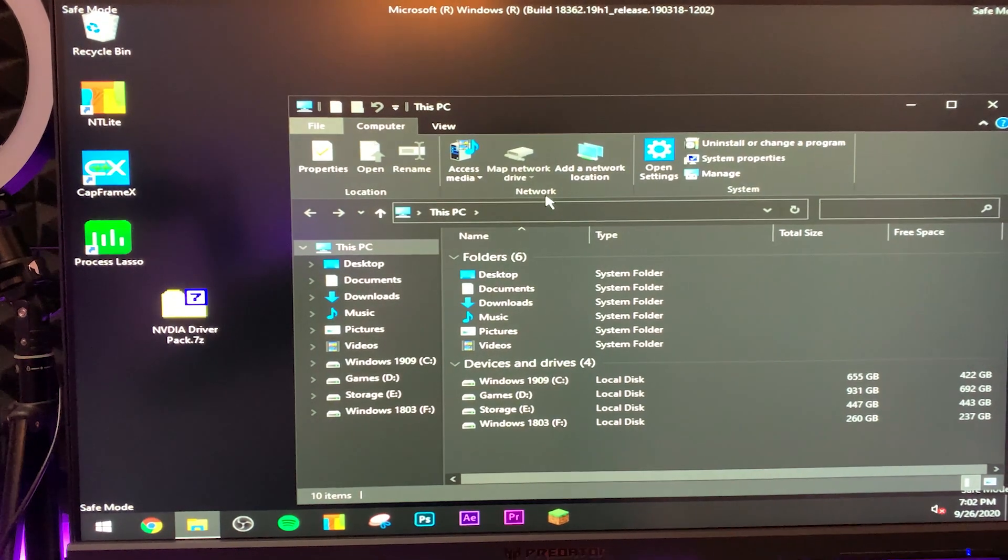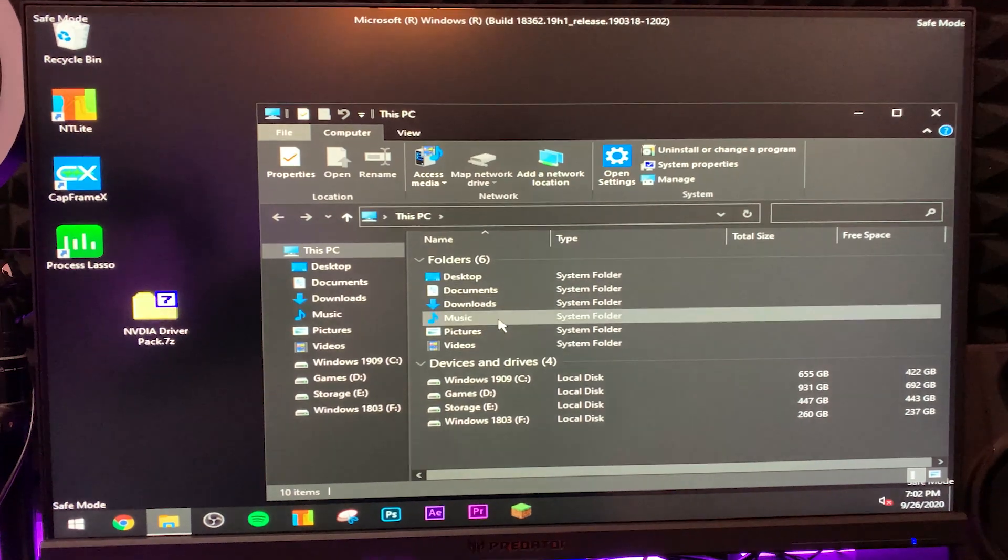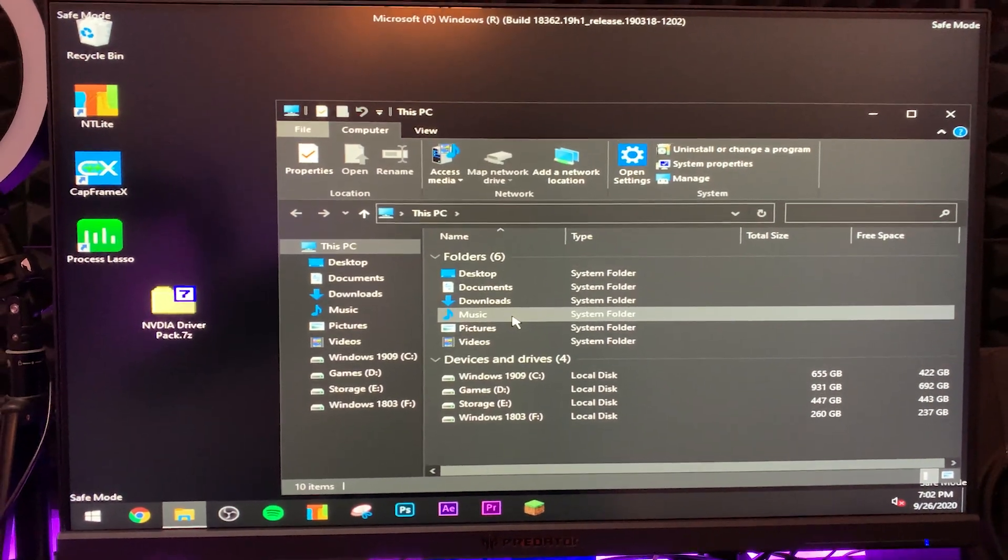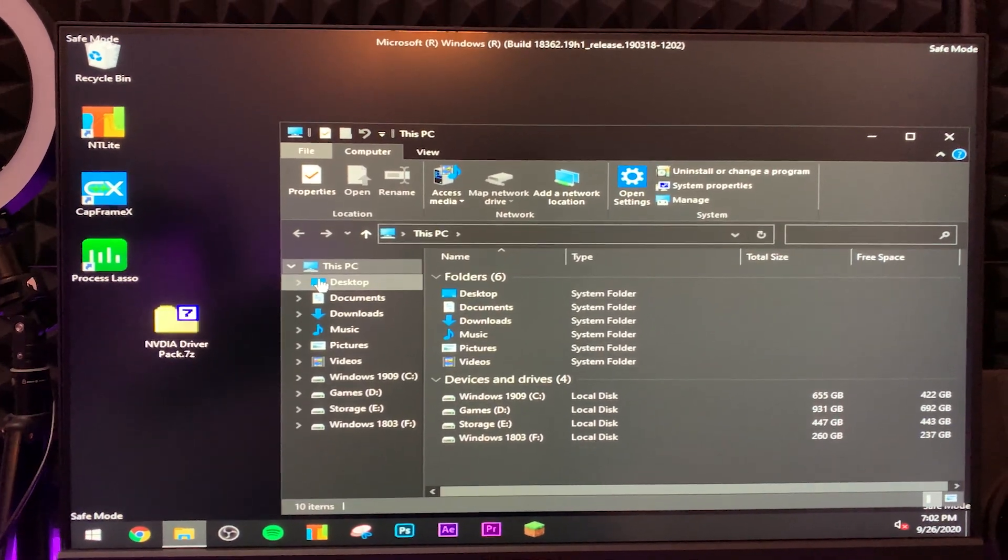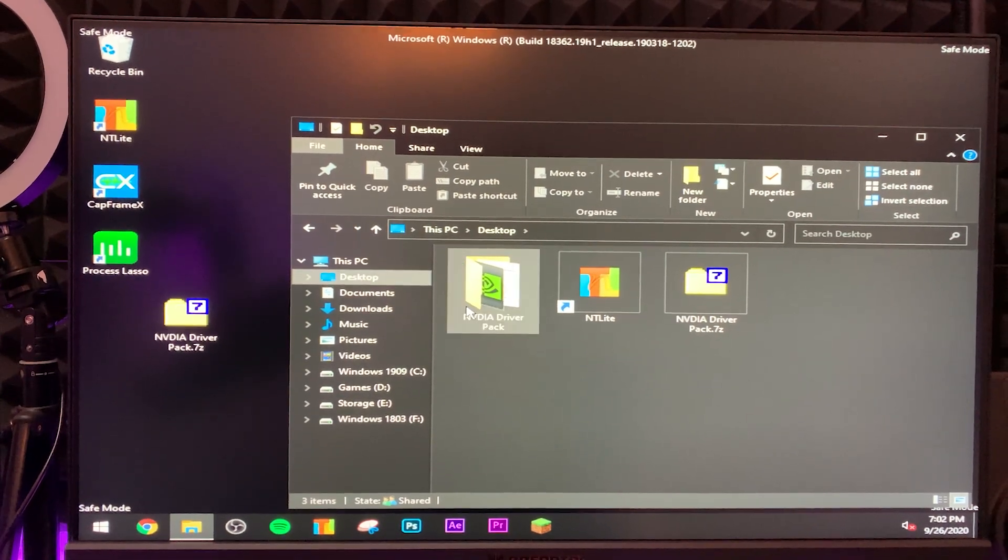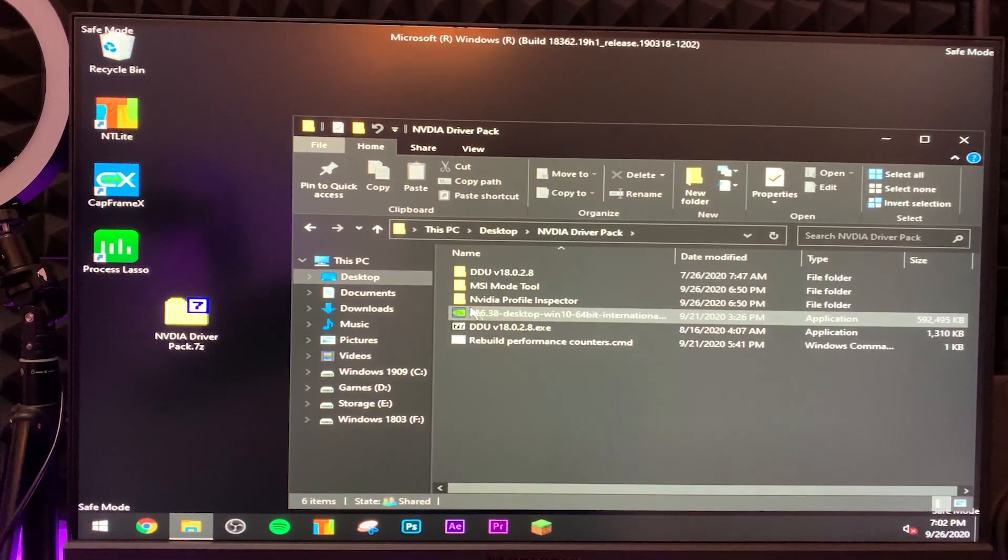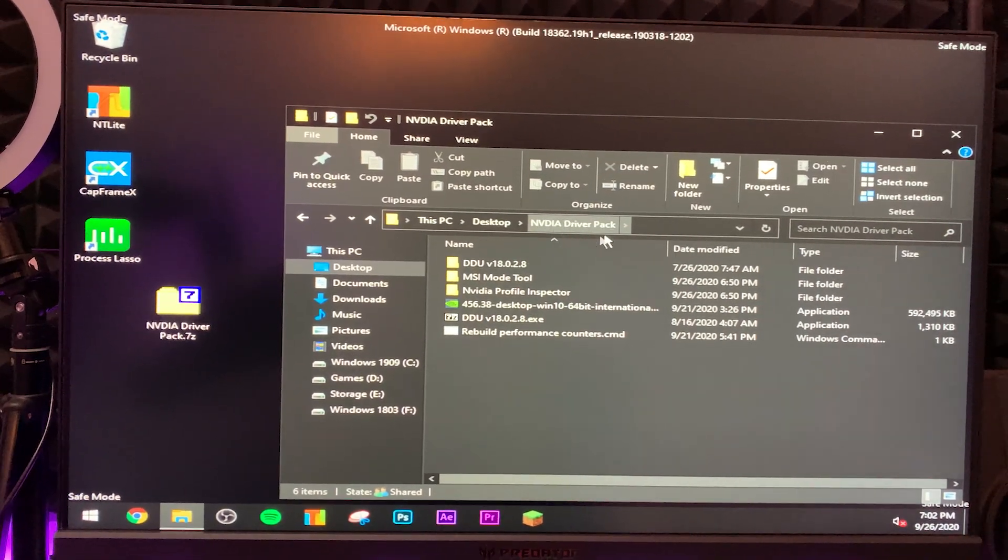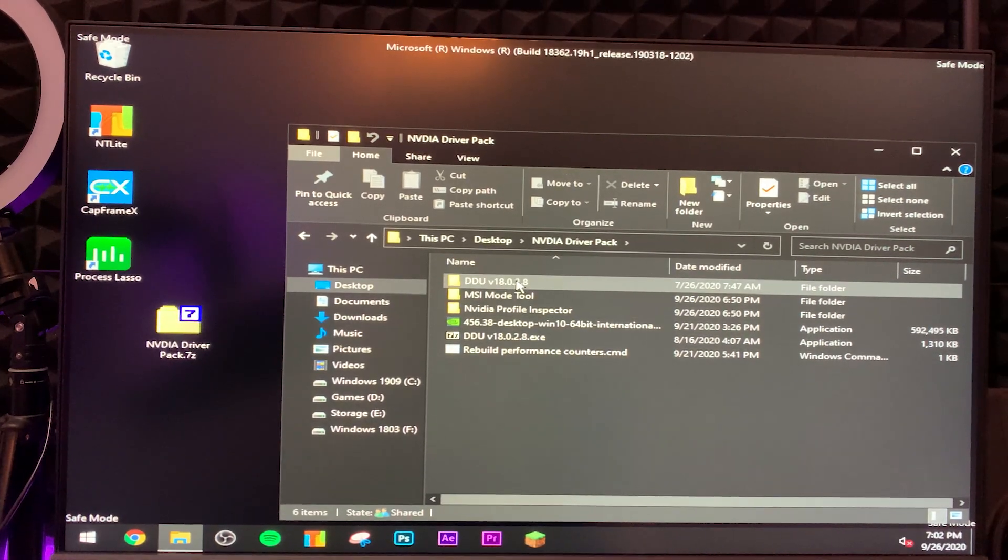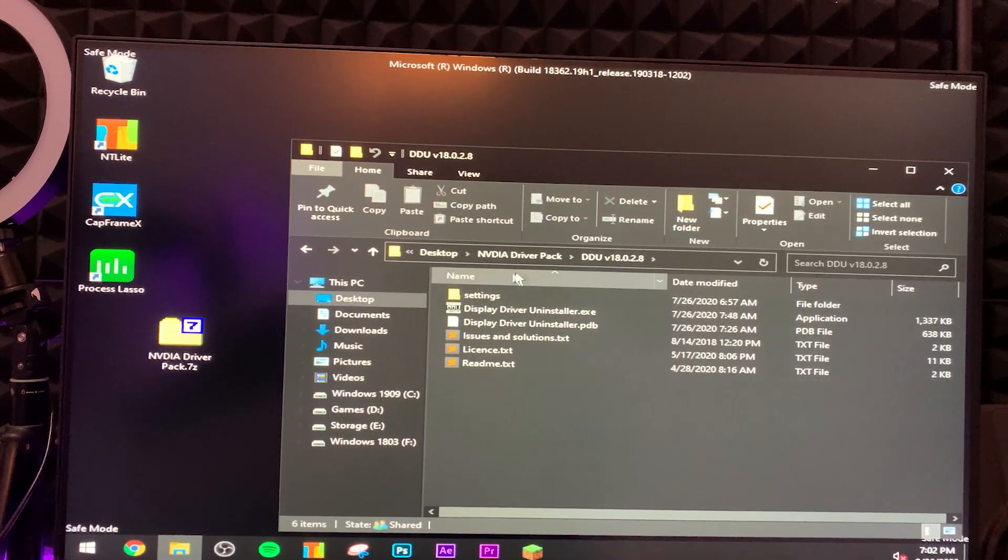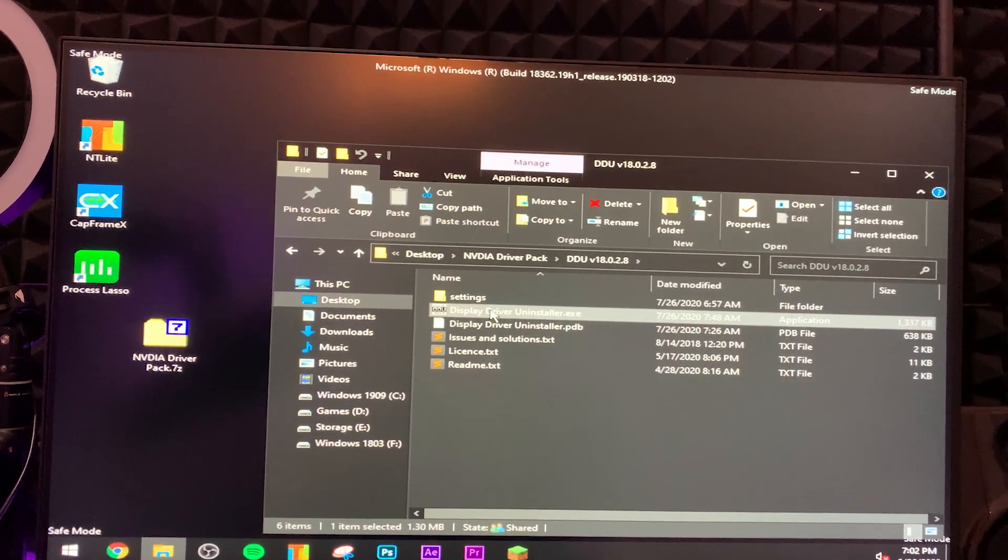Sorry for the scuffed video quality, I'm recording this on my phone because once you're in safe mode you can't actually locally record on OBS. So anyways, once you're in safe mode basically you want to navigate to wherever you have the NVIDIA driver pack installed. So I have it here. Basically navigate to the DDU folder, double click it.